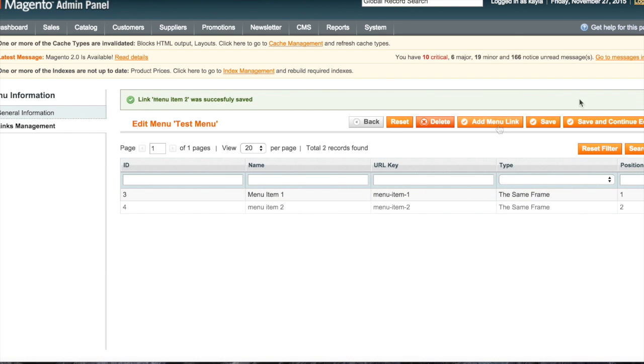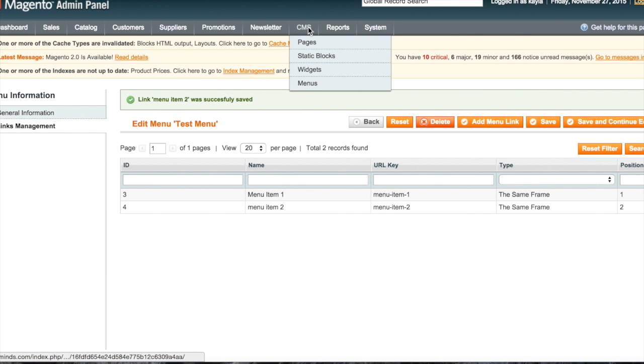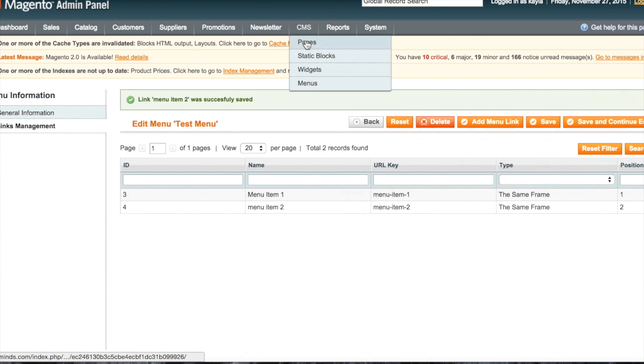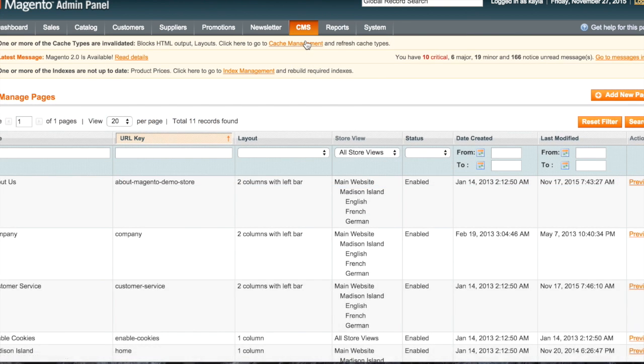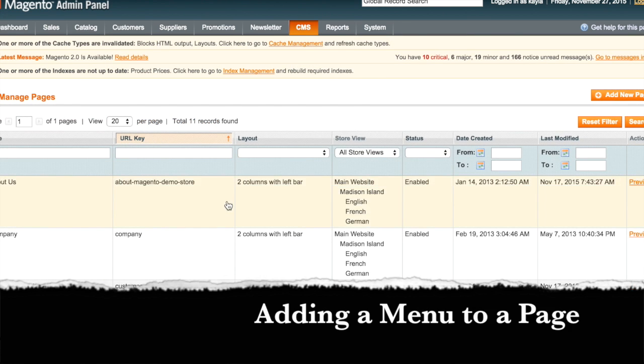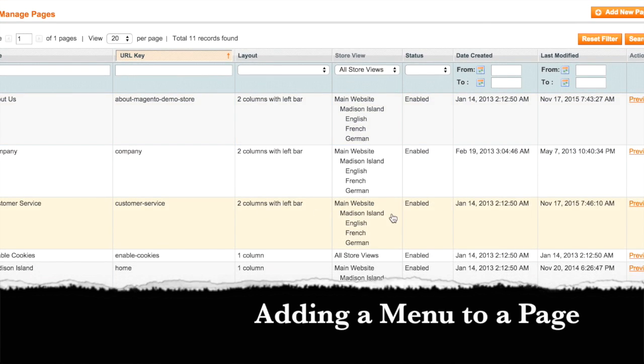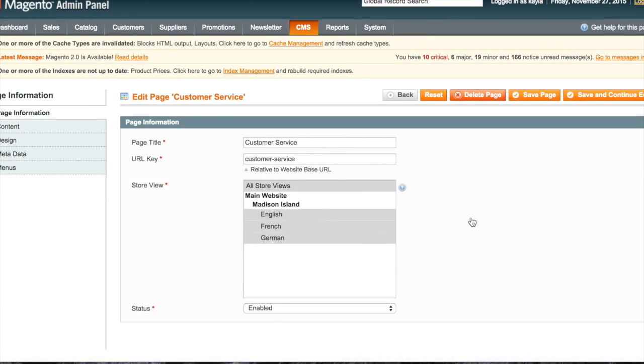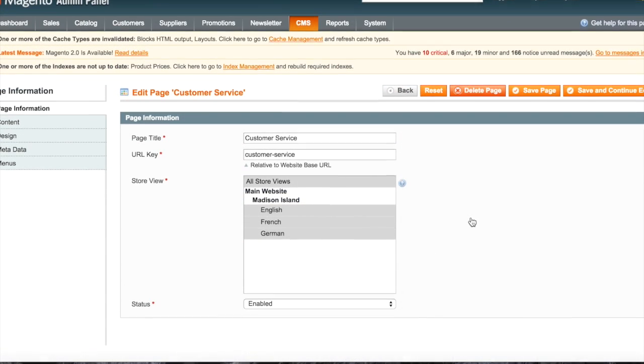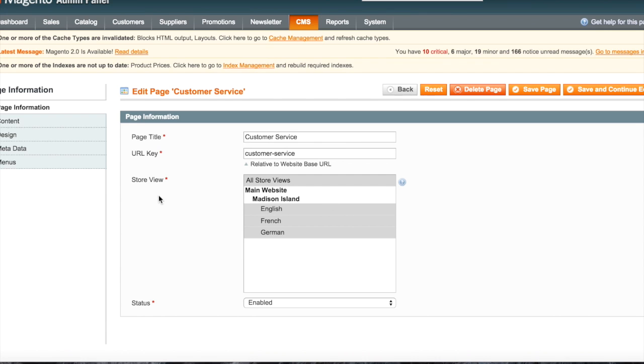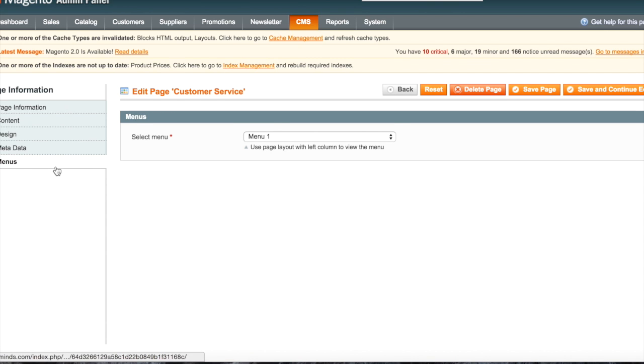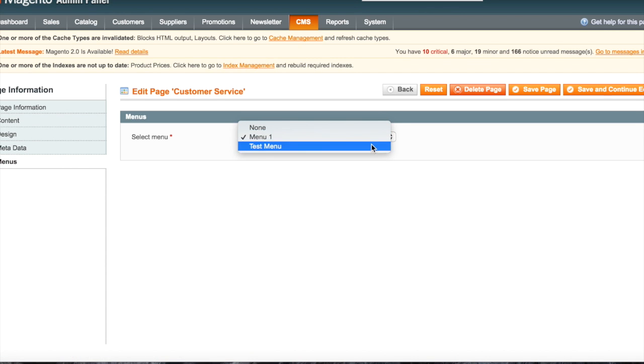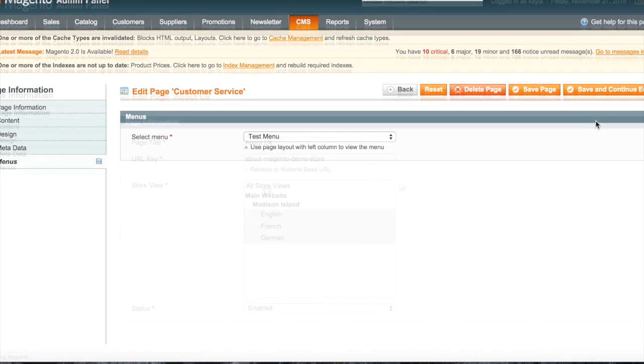Once your menu is ready, it's time to add the menu to your page. Select the page the menu is on and open the menus tab. Select which menu you would like to appear on the page.